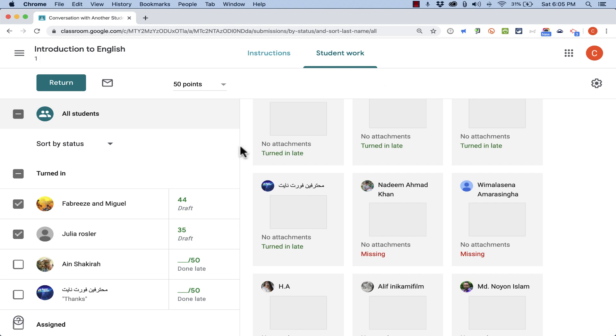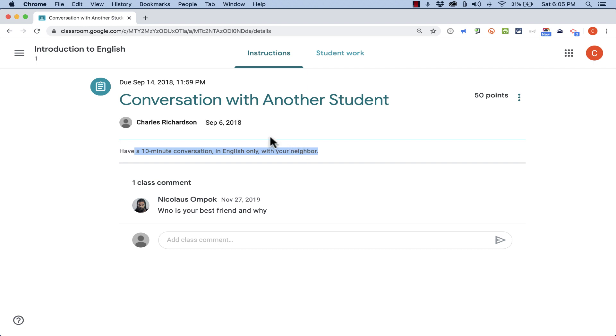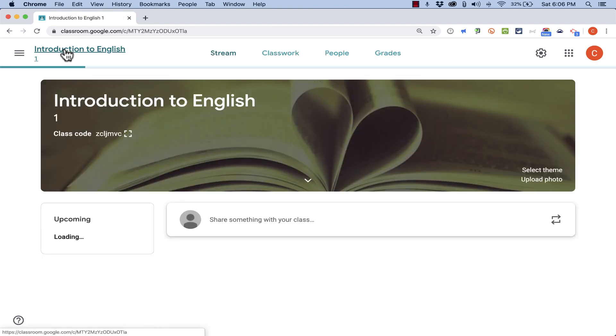Now while I'm grading, if I forget what was the assignment exactly that I gave the students, I can just click here on Instructions. And it shows me the instructions that they got for this assignment. I'm going to jump back to the course homepage. Here in the upper left, there's the course title and I can just click to get back to the main page.